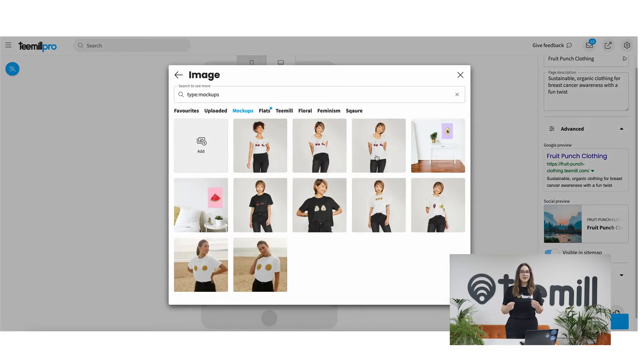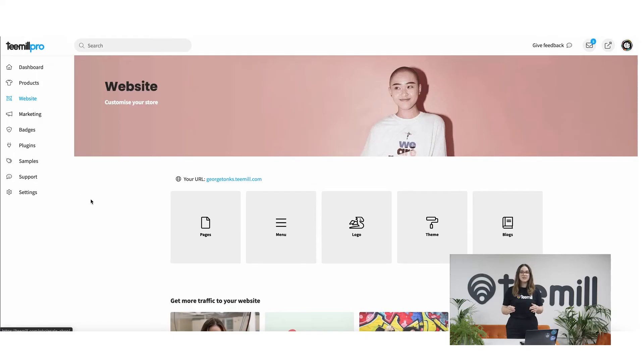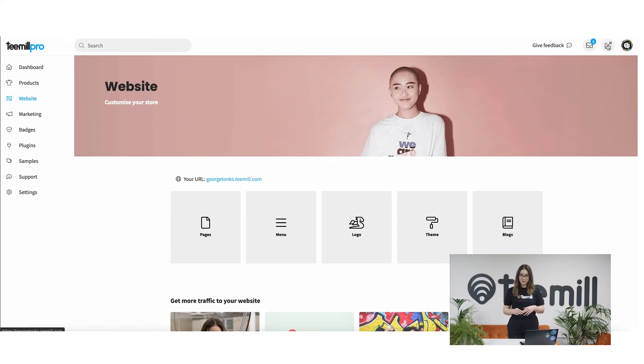Once it's ready, your page will be live, and once you share it on social media and in your wider marketing the traffic can start flowing. If you've created your home page, this will show up as the first page in your site by default on the web address you picked when you signed up. You can see this URL in the website section or load it using this icon in the top bar.